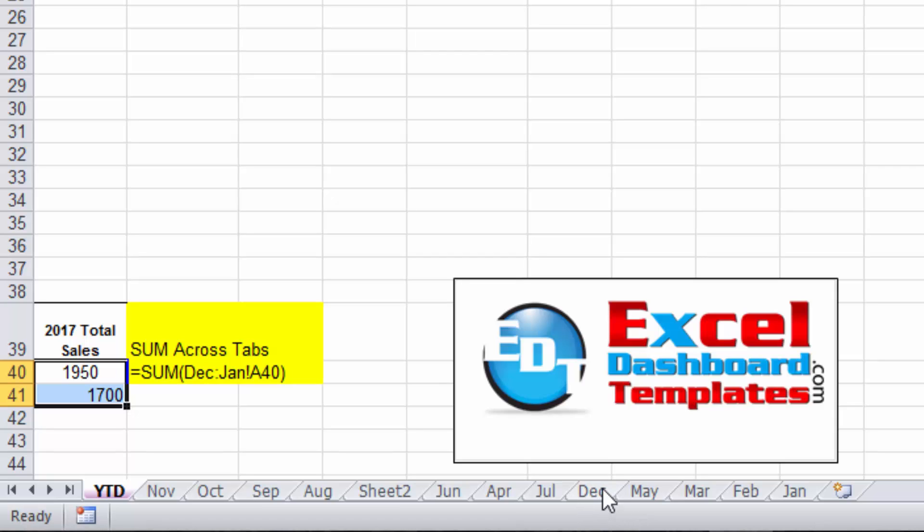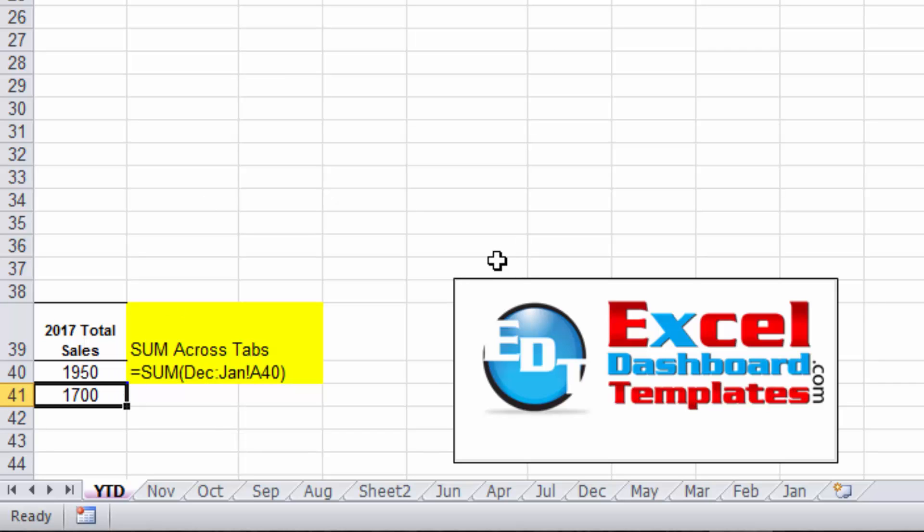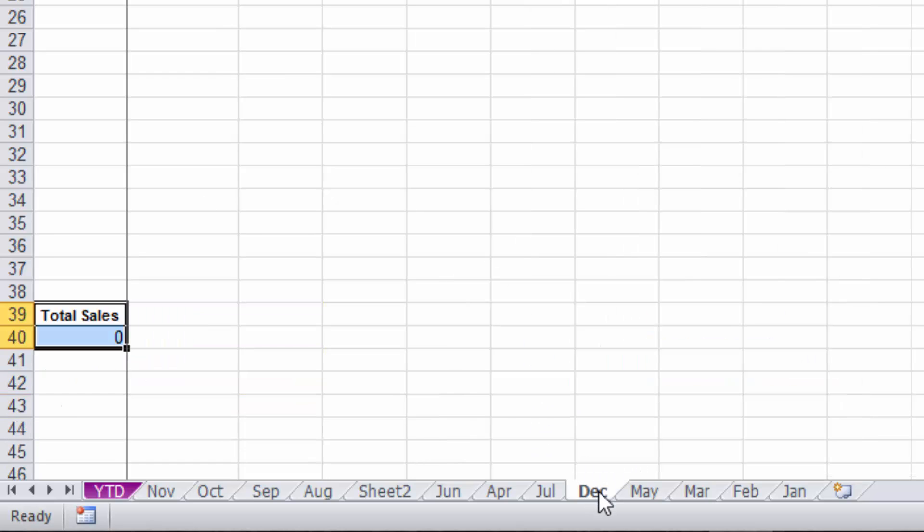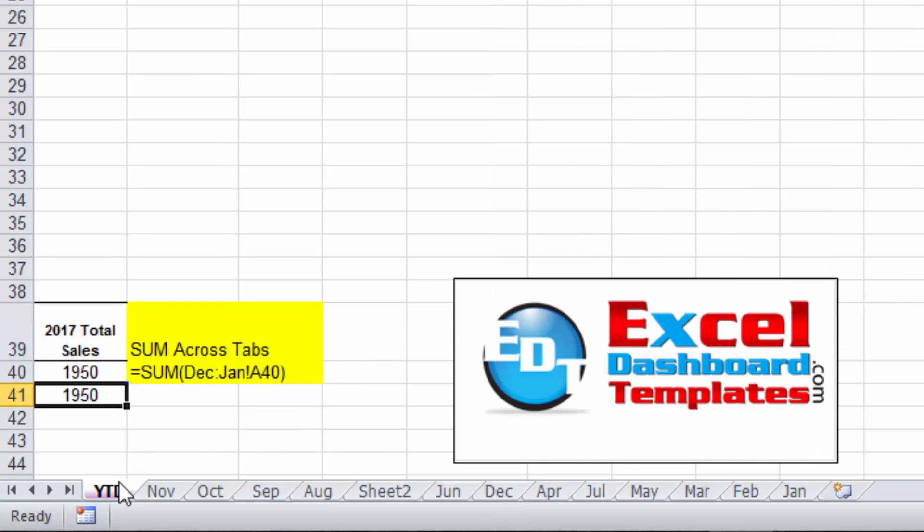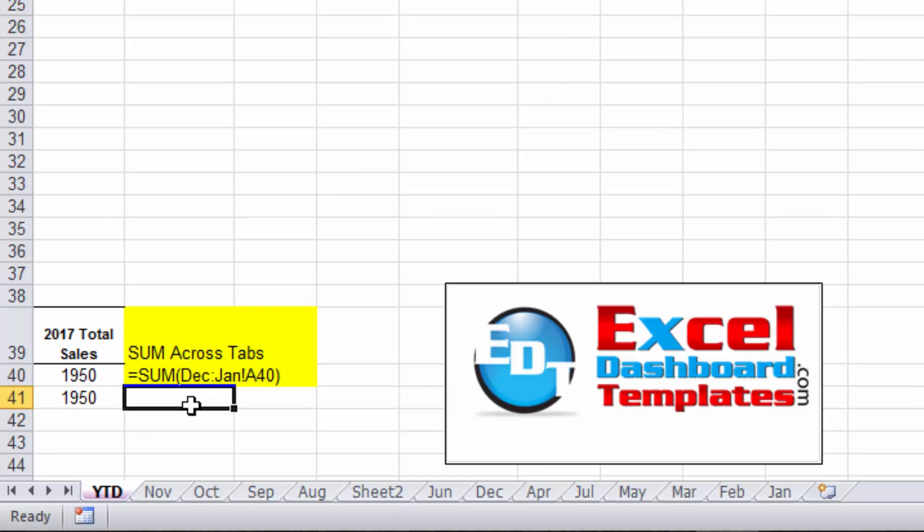Notice April is not in that range, so December, May, March, February, and January are being summed in that formula that I just created. If I want to grab December and move it around April and now include those sales, notice I've got that total being changed. So now there are some caveats with formulas like this across worksheet tabs.